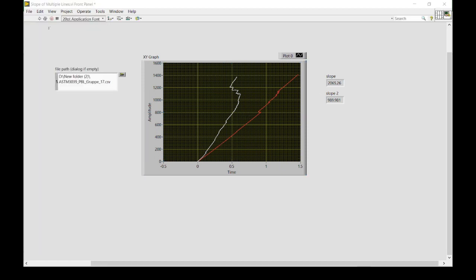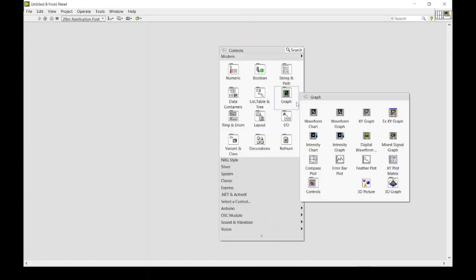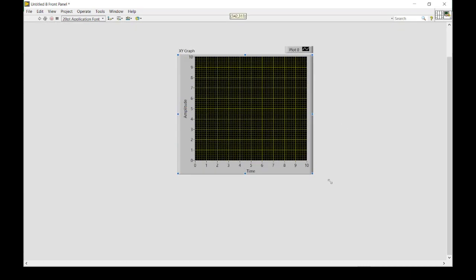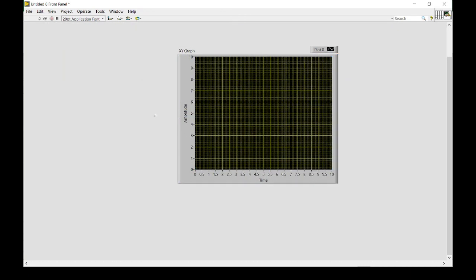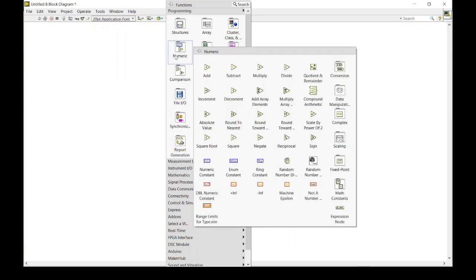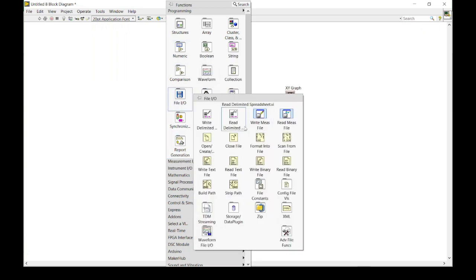First, we just need to put an XY graph on the front panel and elongate it so we can better visualize it. Then we jump back to the block diagram where we will start by reading the CSV file.